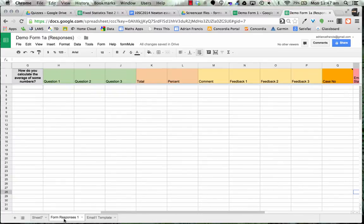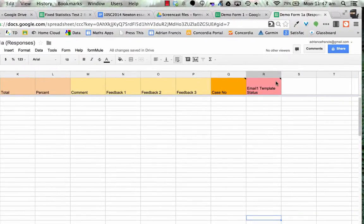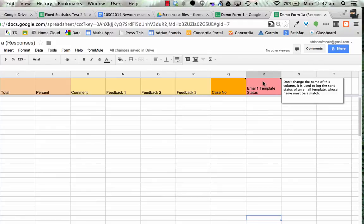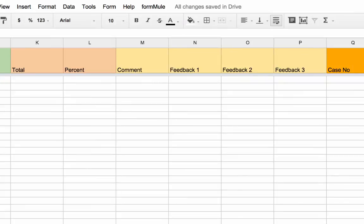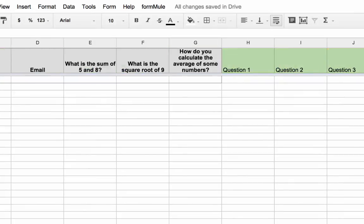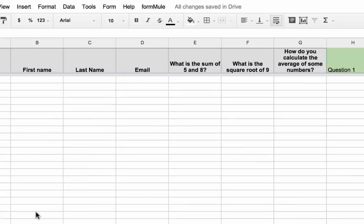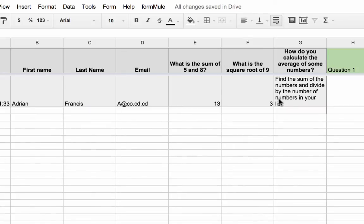If we go back to our Form Responses sheet, we now have an Email Status column, which is good. So the workflow will come in, mark it, give it a case number, and send an email out. We also want it to copy down formulas to each new row — otherwise the formulas only exist on the first line, which is the only one with answers right now.